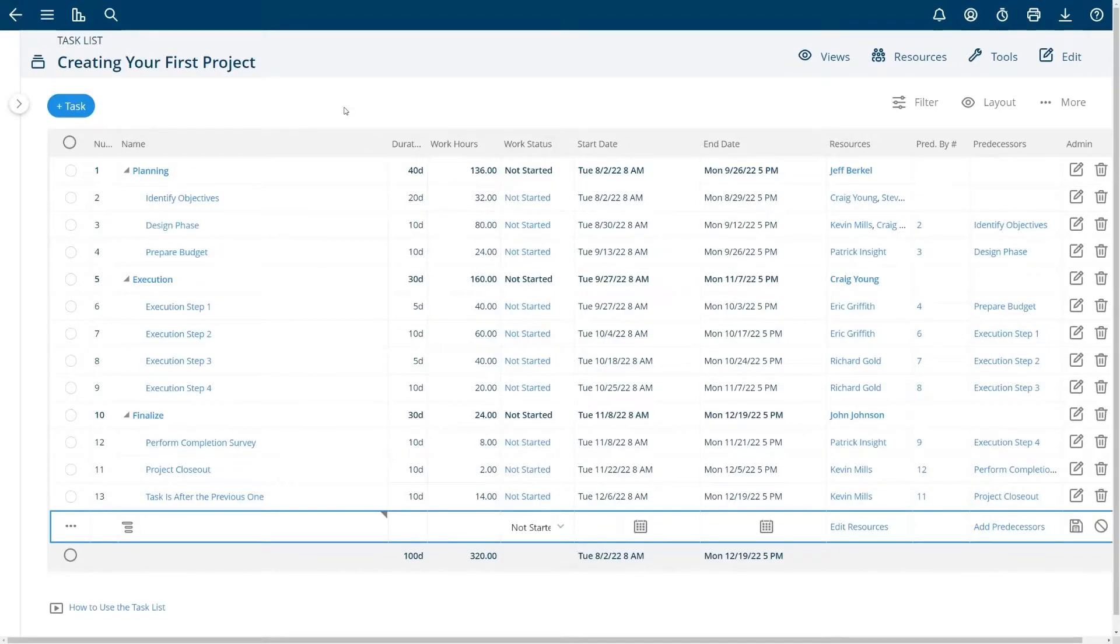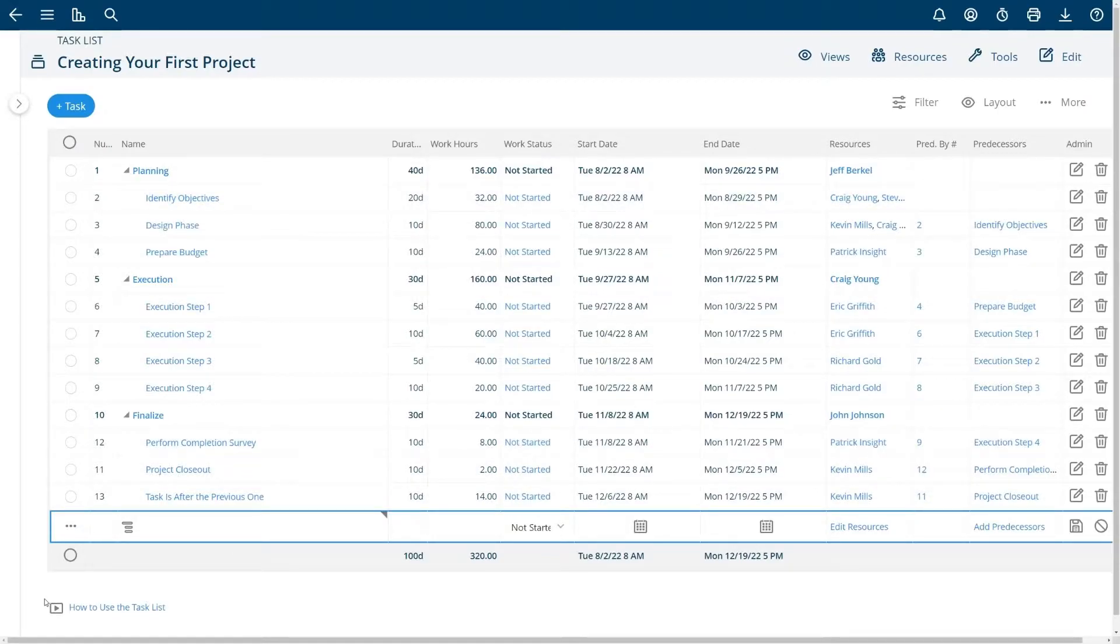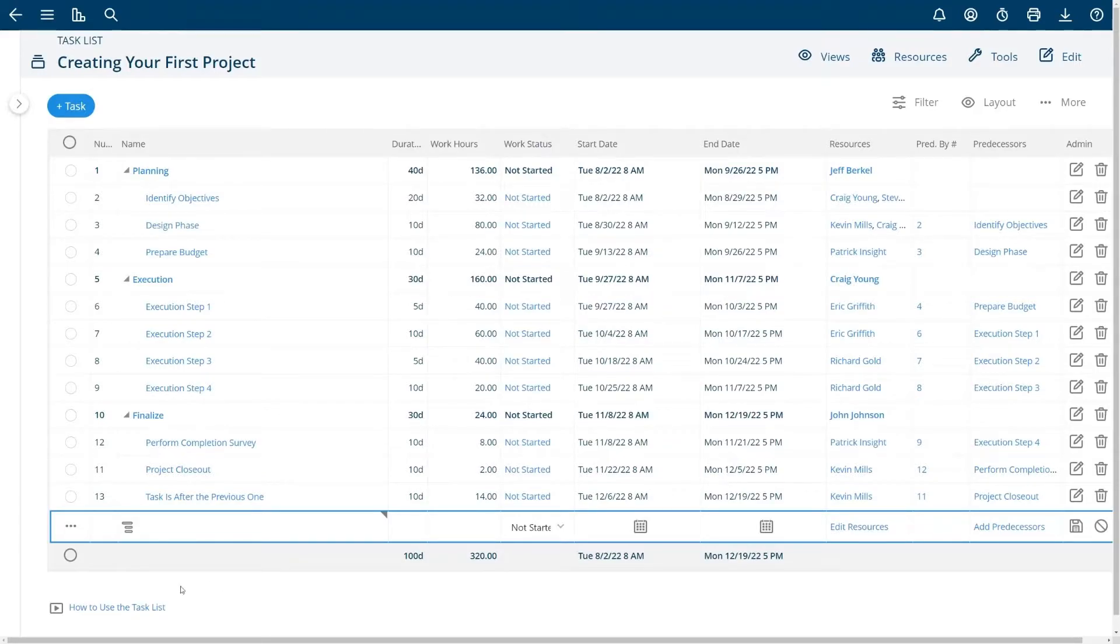From the task list I'm going to give you a couple tips here. There is a more extensive video on how to use the task list at the bottom so once you're done with this video you may want to watch the more extensive video if you need more information on how to use the task list.